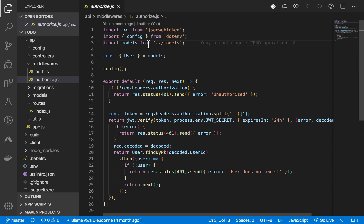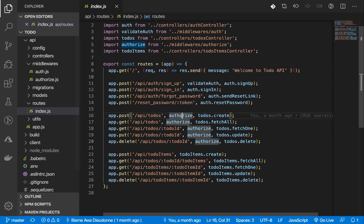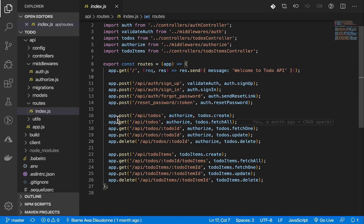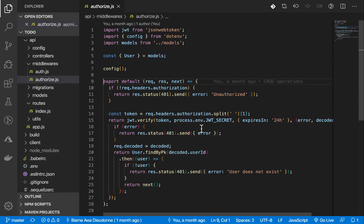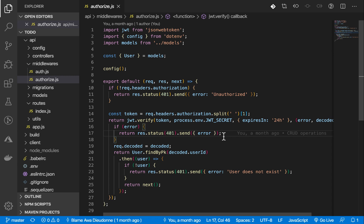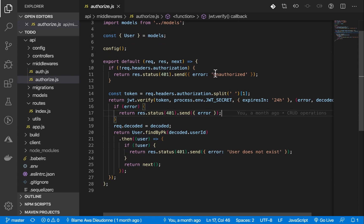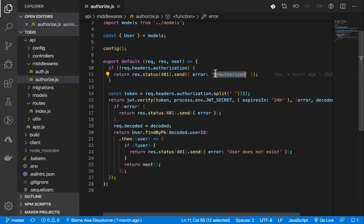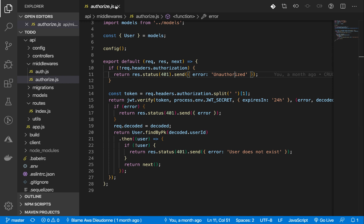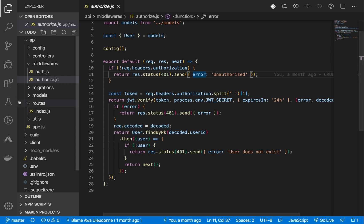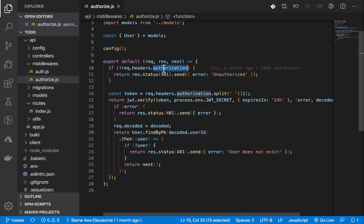In our backend API, we have some routes we protected using the authorized middleware. For example, you cannot create a to-do if you are not signed in. This authorized middleware checks whether a user is signed in. If that user is not signed in, it means that if a token is not provided, the user is unauthorized to access that endpoint. We are just going to find a way to make sure we pass that user's token to the authorization header.